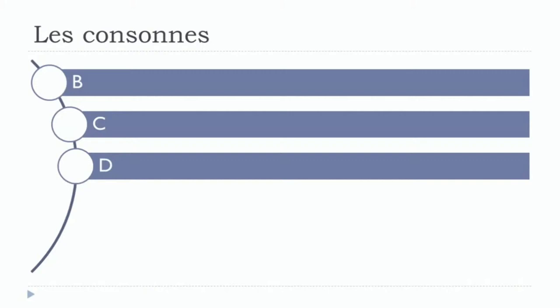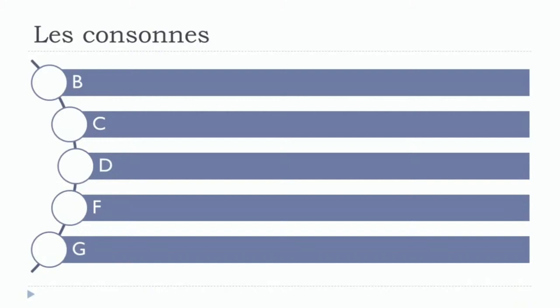F, G. If we want to repeat them one more time: B, C, D, F, G. Let's see the others. H.